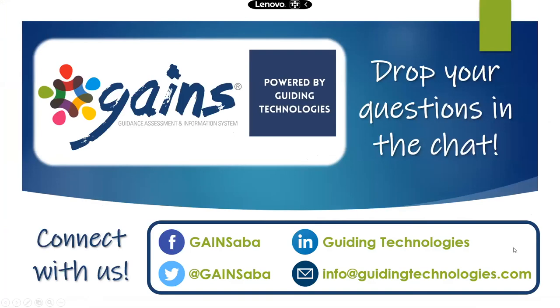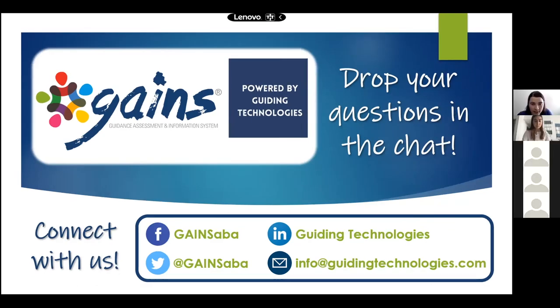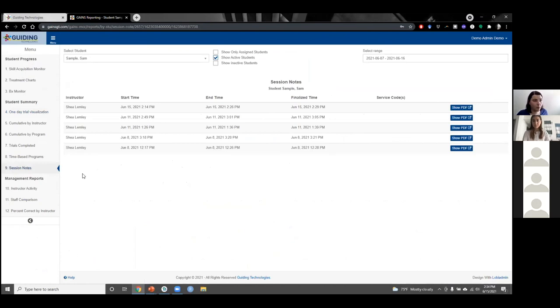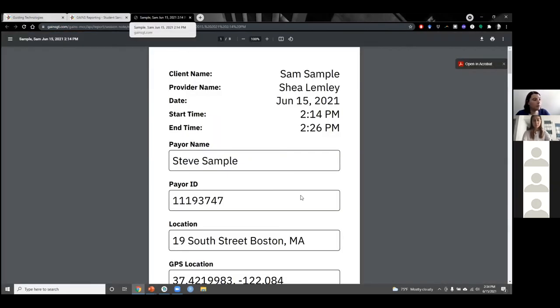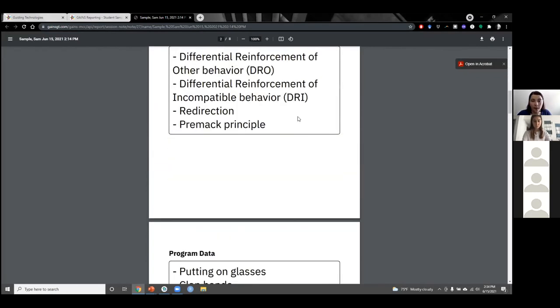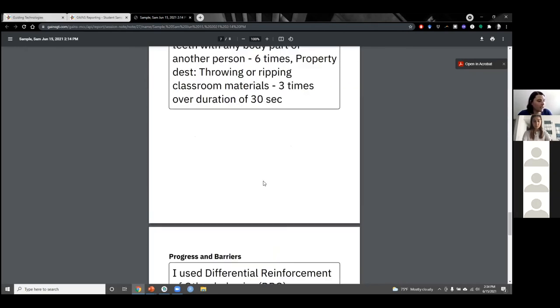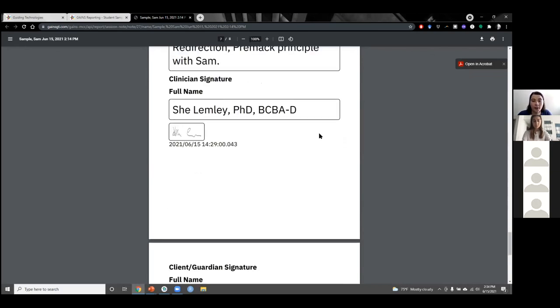These reporting features and many others are available on the website as soon as data are submitted during a session, which is a very nice feature. That concludes the demo portion of the webinar. We now have some time for questions. One question that came up was about session notes. Session notes are available on the website — you can see all session notes included for Sam, and clicking the show PDF button opens a PDF of the session note with all the information, including program data, behavior data, and the e-signatures from the session.